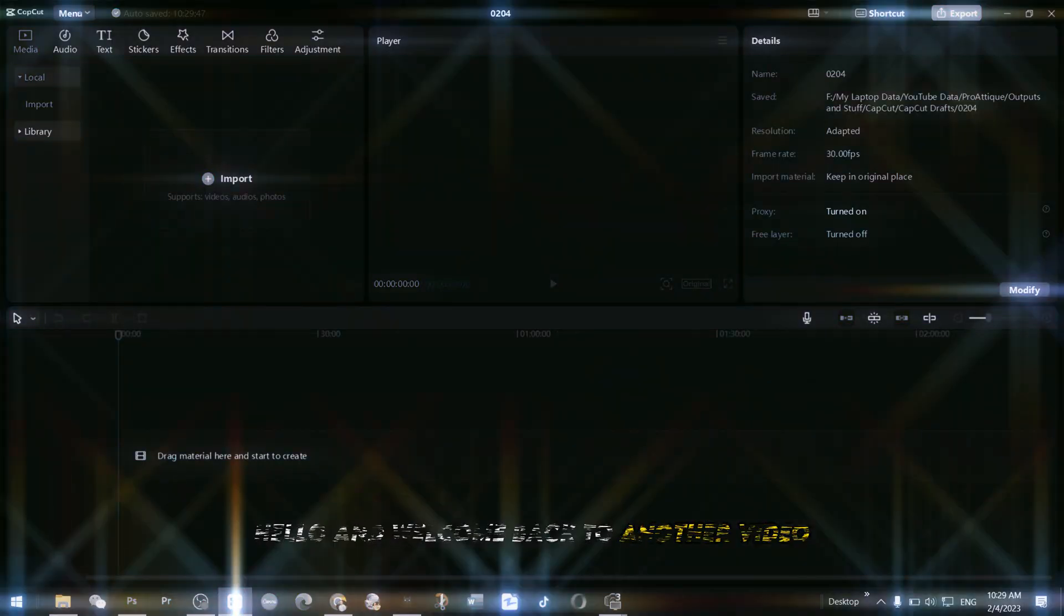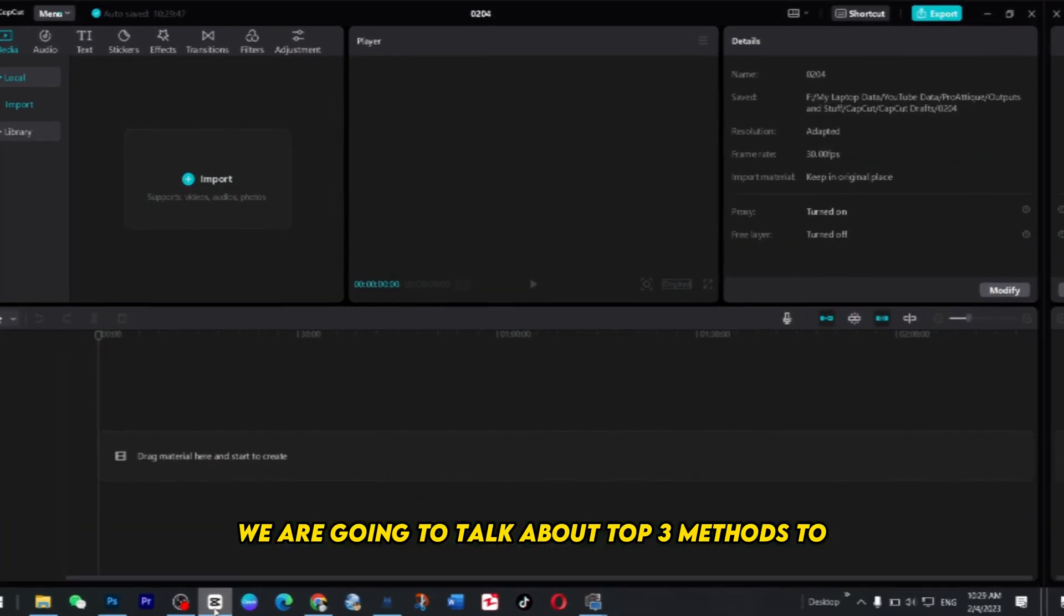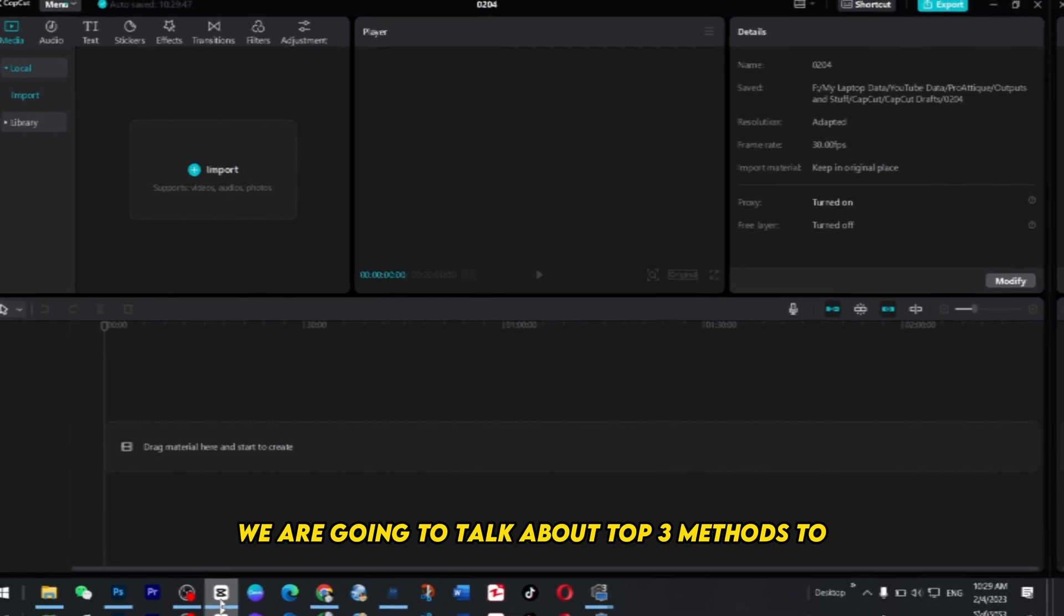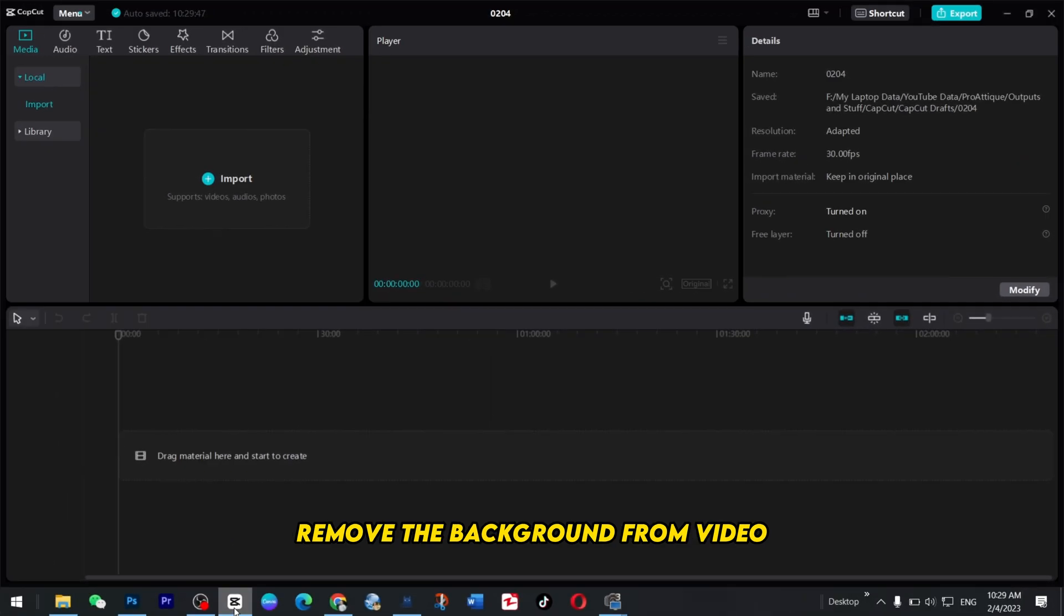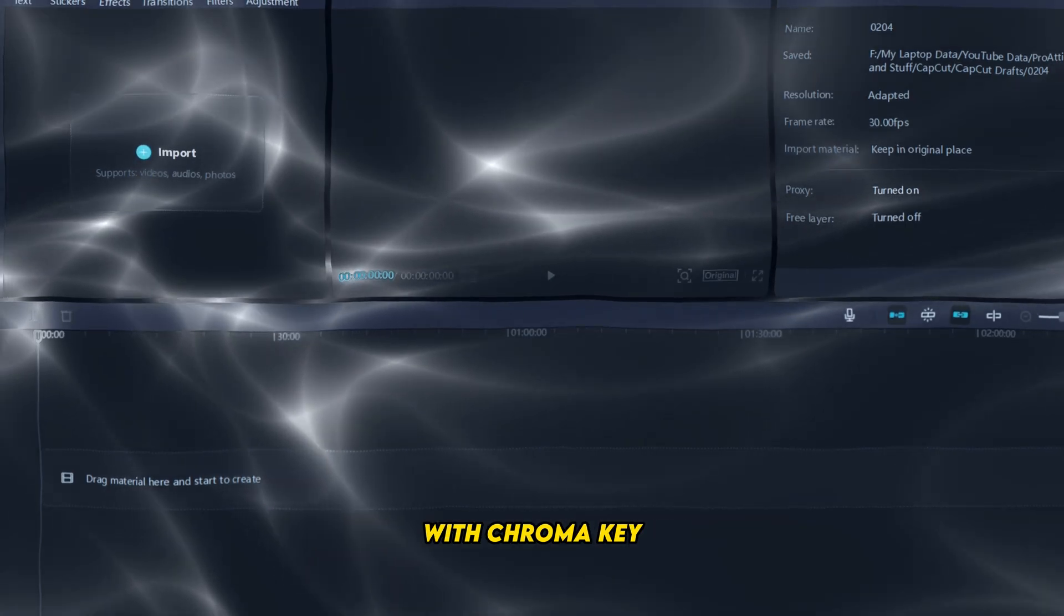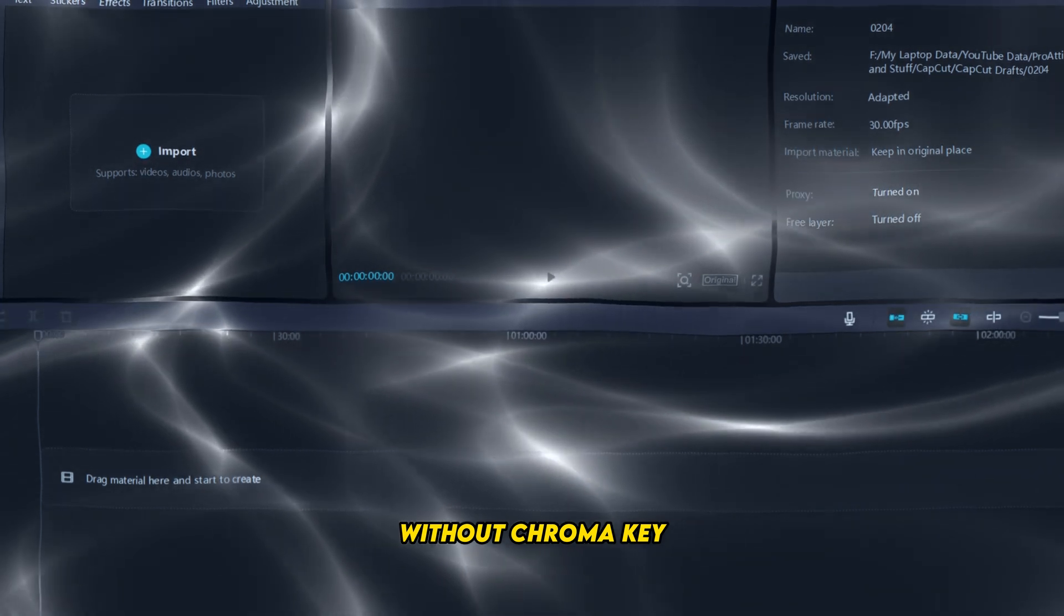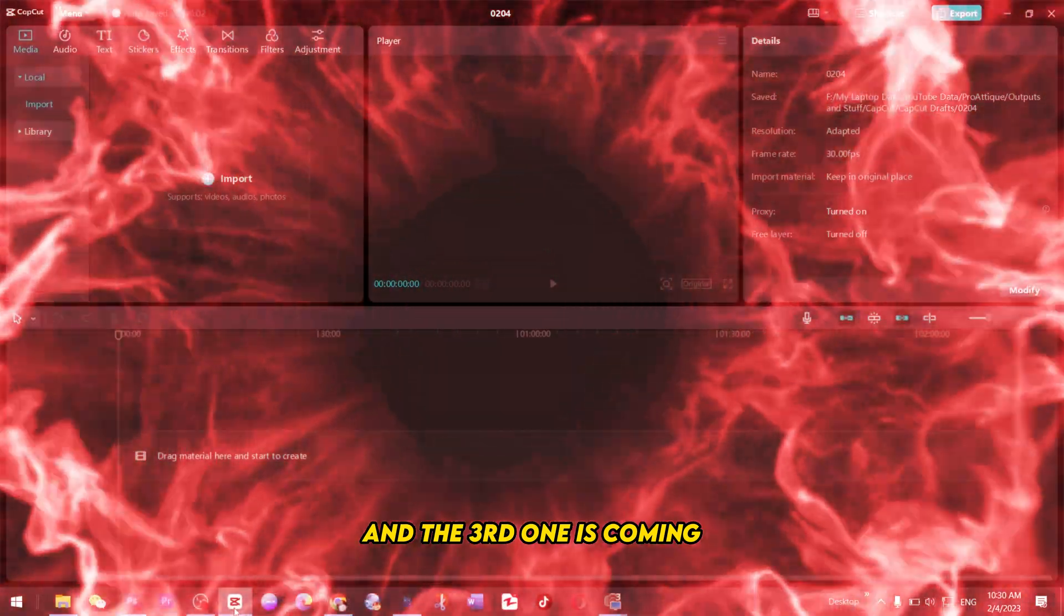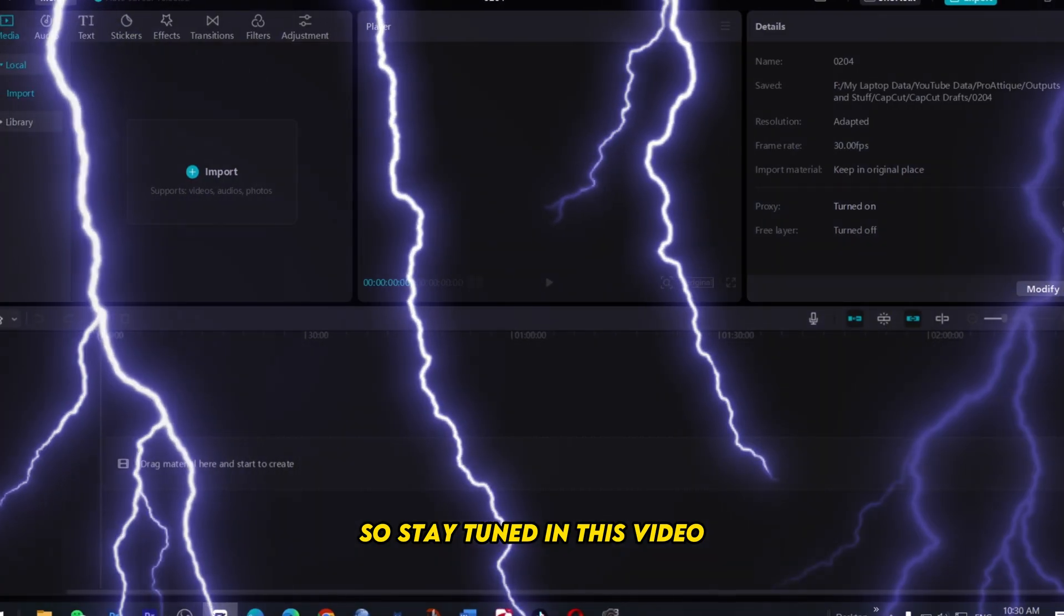Hello and welcome back to another video. In this video we are going to talk about top three methods to remove the background from video with chroma key, without chroma key, and the third one is coming so stay tuned.